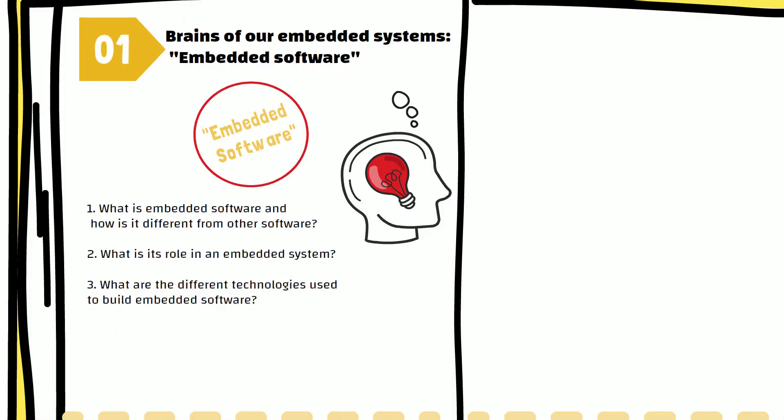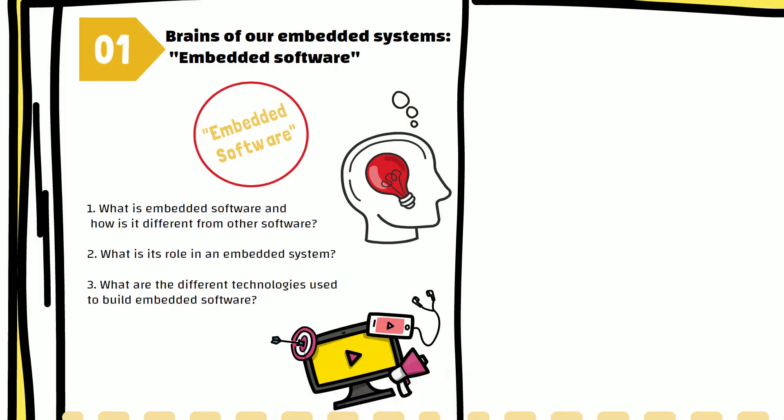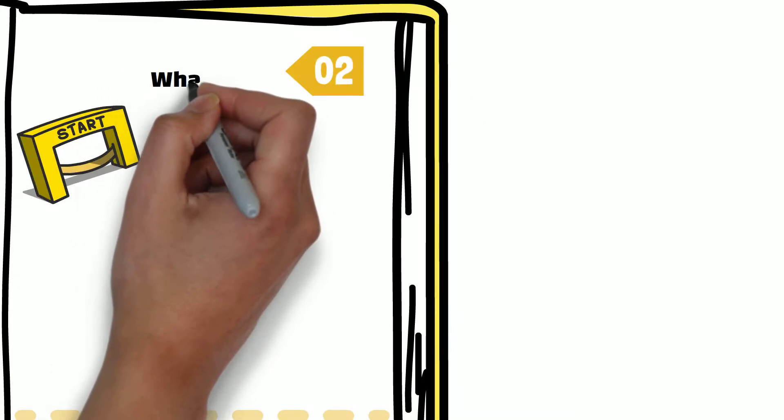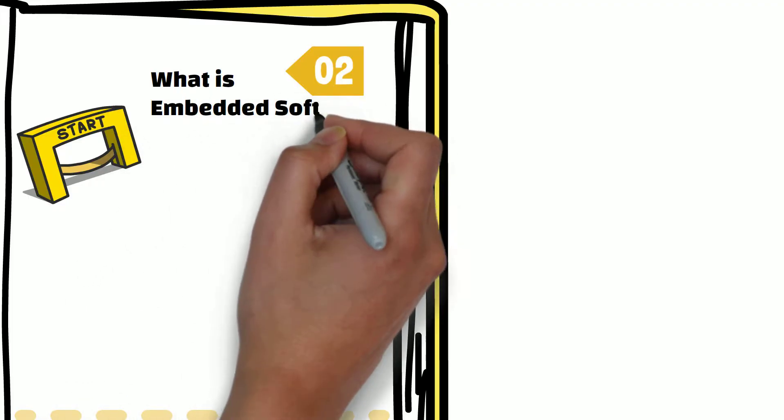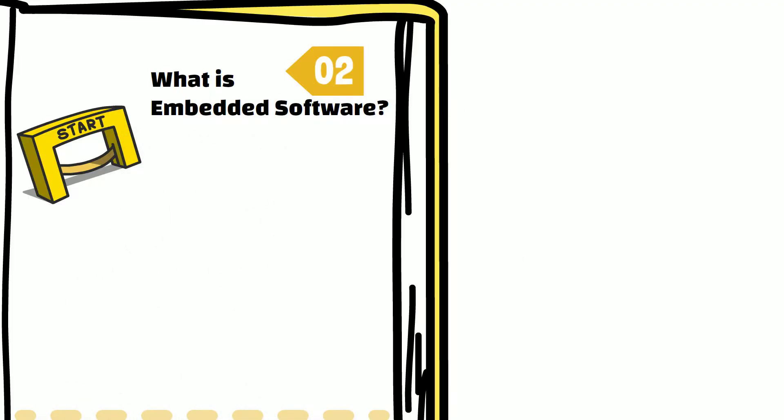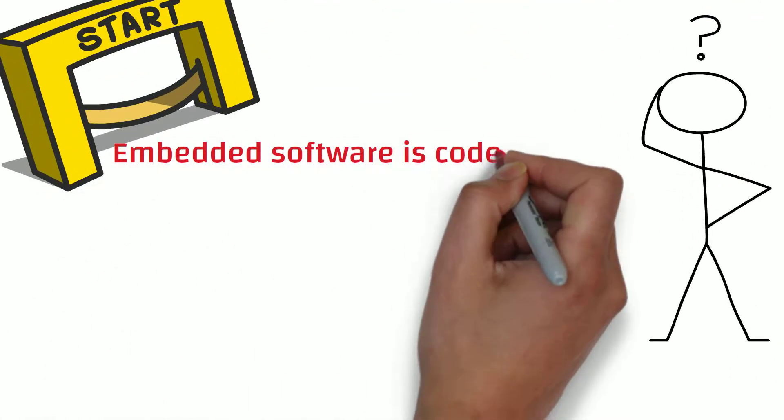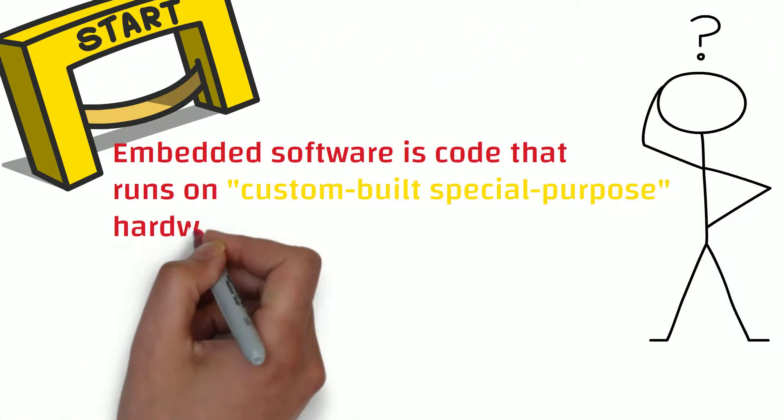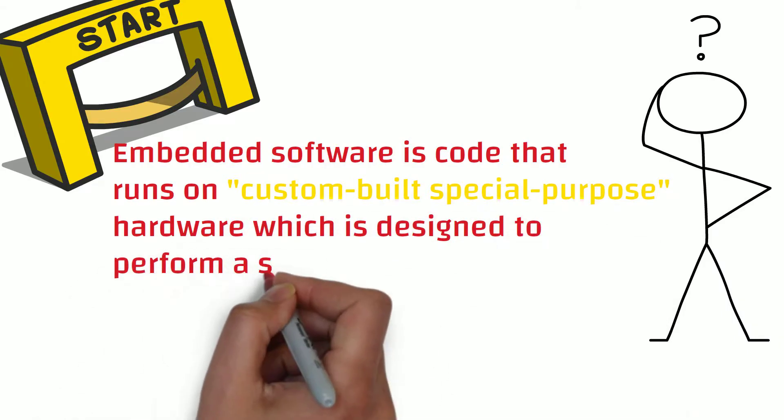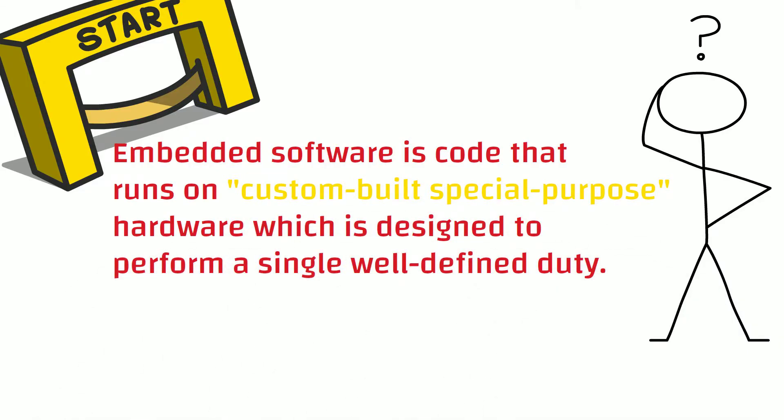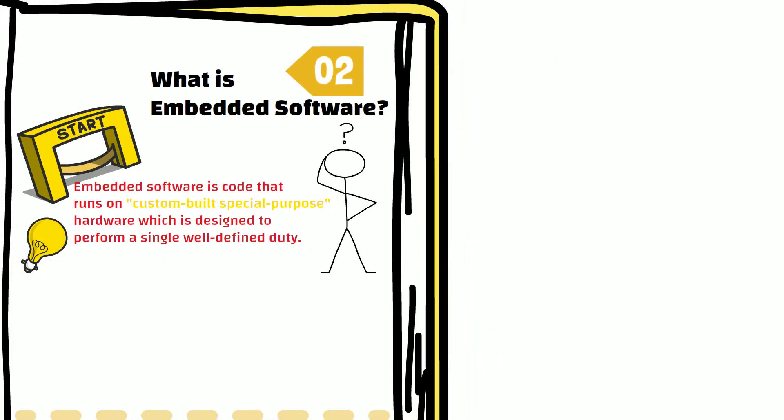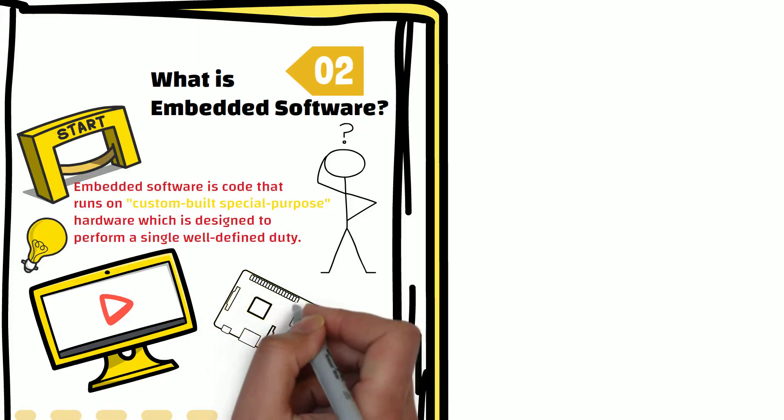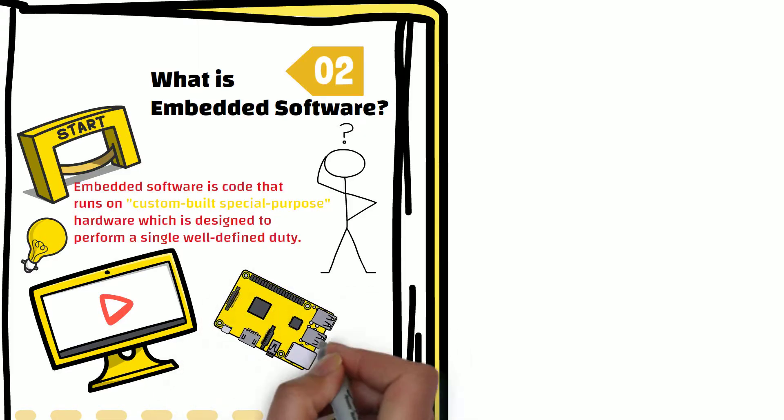Let's tackle the first question: what is embedded software? A short definition would be embedded software is code that runs on custom-built special-purpose hardware, which is designed to perform a single well-defined task. I hope you have seen the previous video in this course and understand what I mean by custom-built special-purpose hardware in this definition.